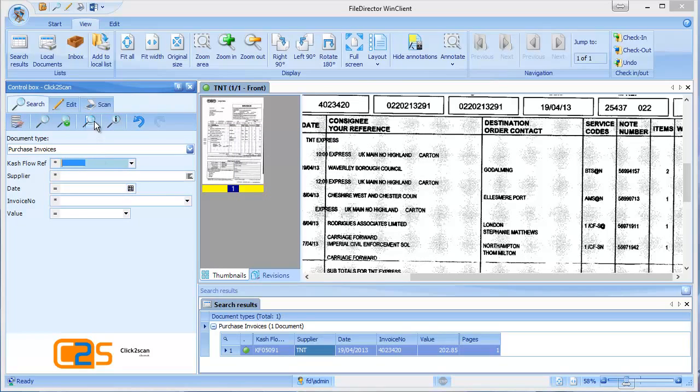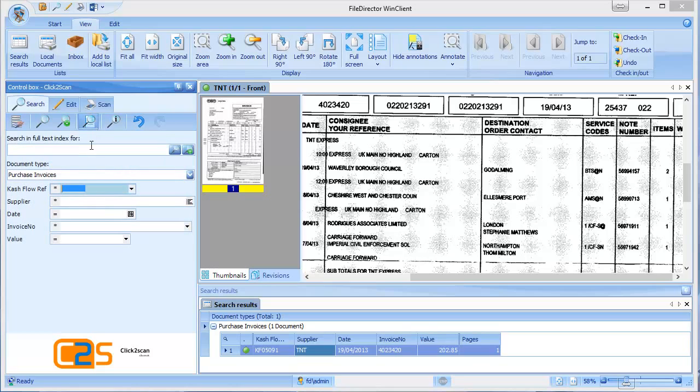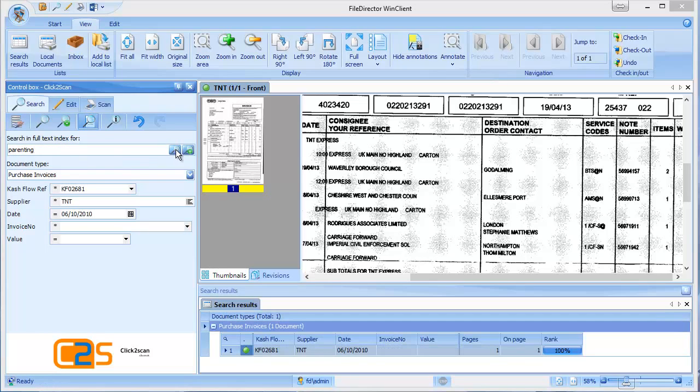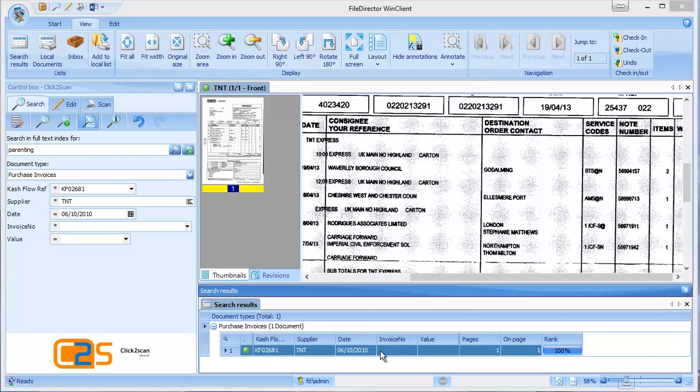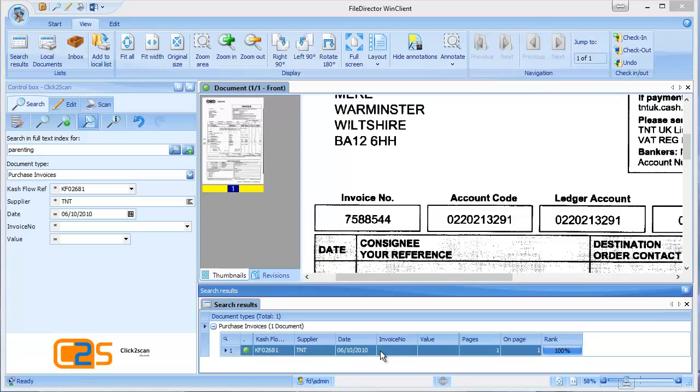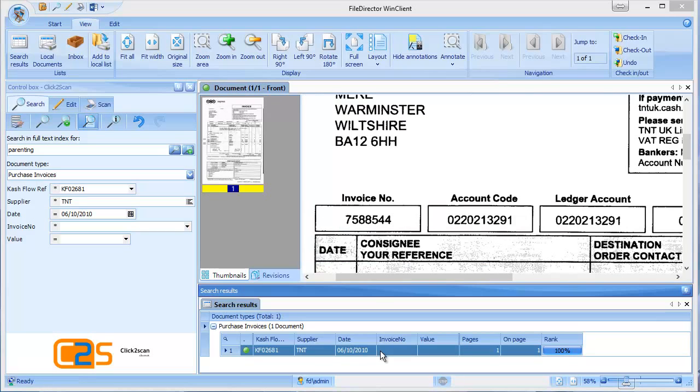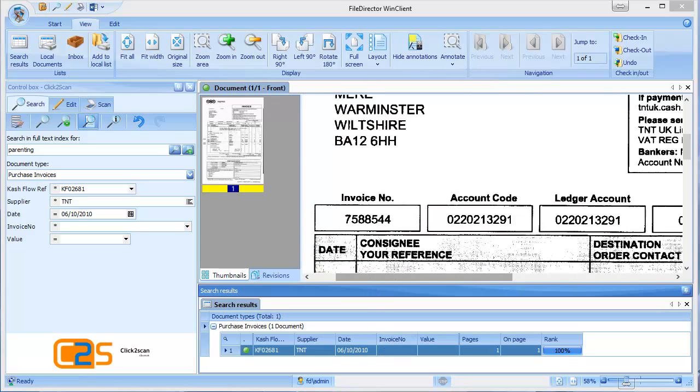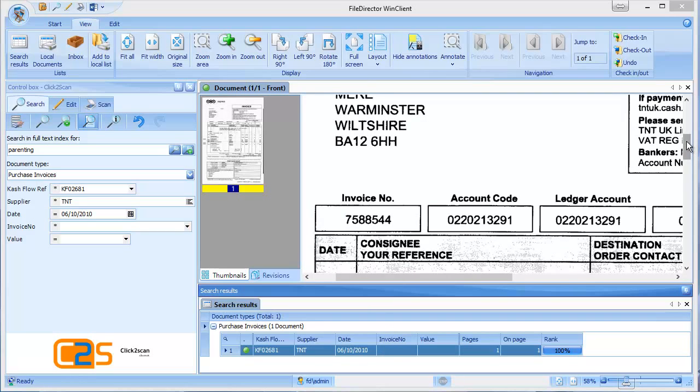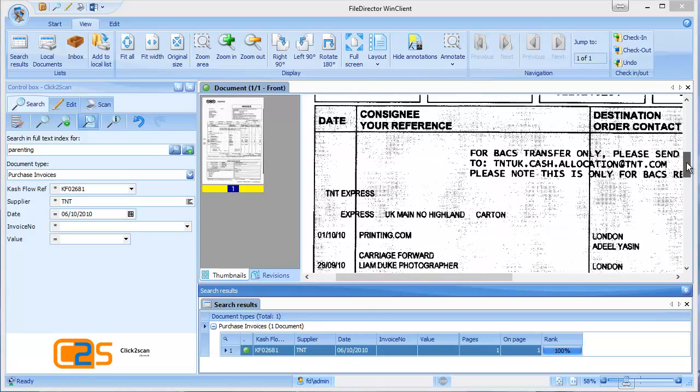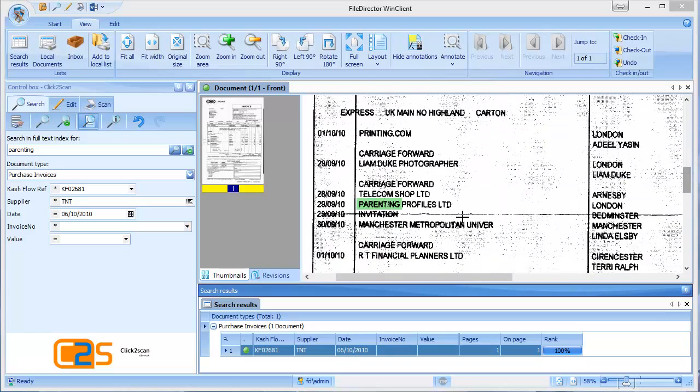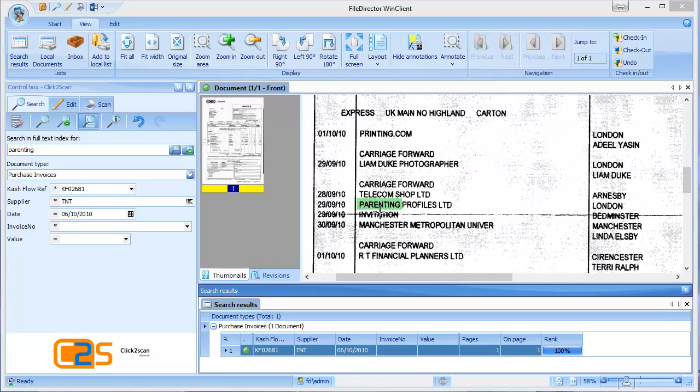The other way that we can find information is through the content. For example, if I wanted to find something with the word parenting in it, the only thing I knew was that it was actually an invoice. I can type into the full text search button here, parenting, click search and a document comes up down here in the hit list. Go into this and I can see that there should be a word parenting highlighted.